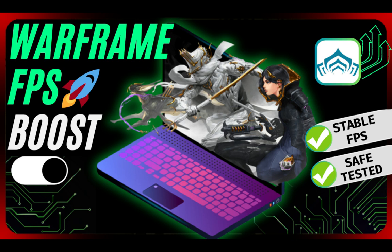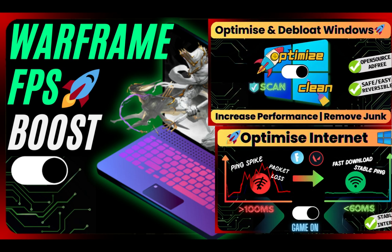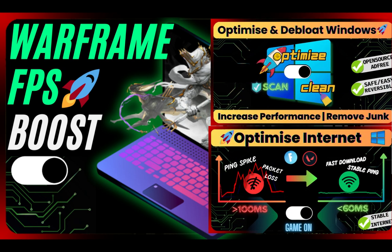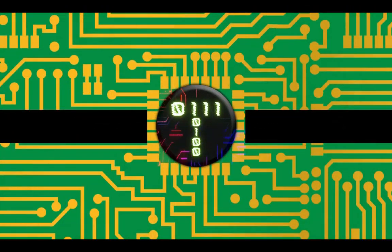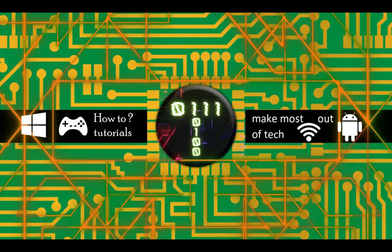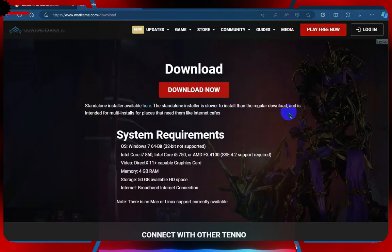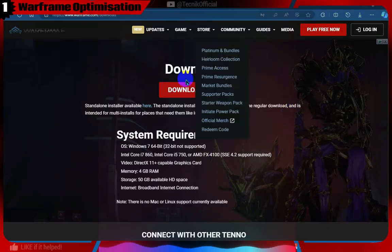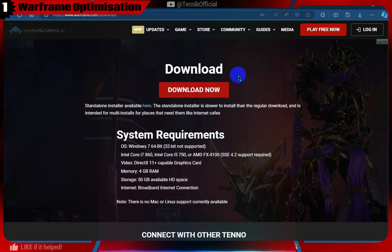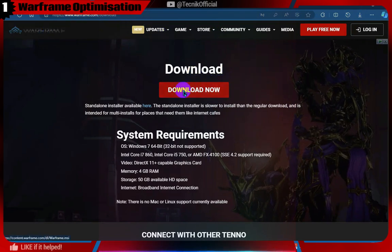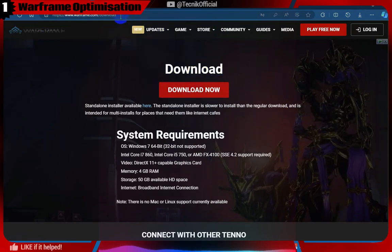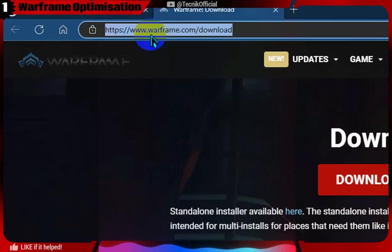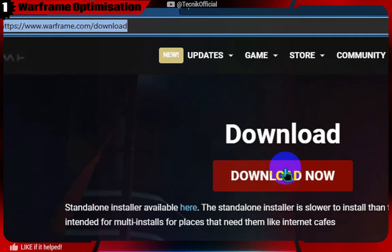Check out Optimize Windows and Optimize Internet videos in our channel to get the most out of this optimization guide. First, ensure you are using the Warframe Launcher to start Warframe because Steam and Epic Games can consume background resources. By using the official Warframe Launcher, we can maximize our available resources for the game.